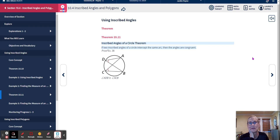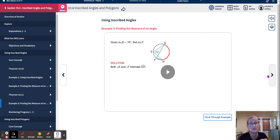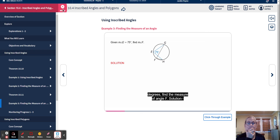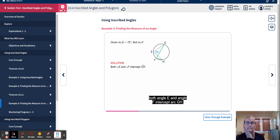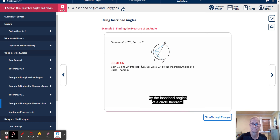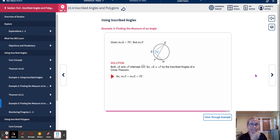The Inscribed Angles of a Circle Theorem states: if two inscribed angles of a circle intercept the same arc, then the angles are congruent — just as we saw in the last example. Given the measure of angle E is 75 degrees, find the measure of angle F. Both angle E and angle F intercept arc GH. By the Inscribed Angles of a Circle Theorem, angle E is congruent to angle F, so the measure of angle F equals 75 degrees.